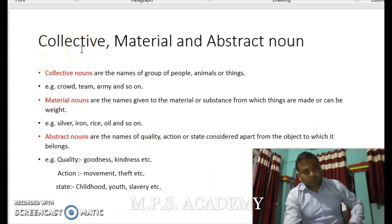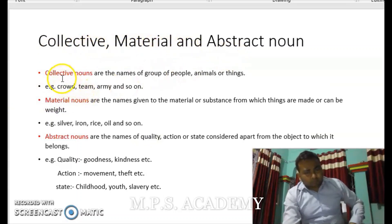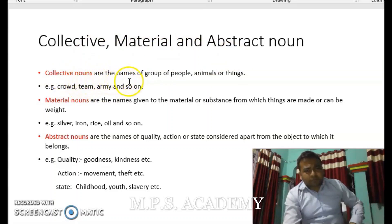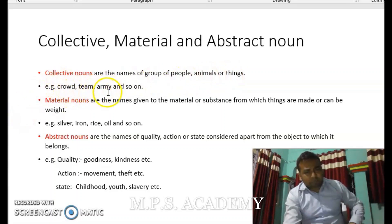The next point is collective, material, and abstract nouns. Collective nouns are the names of a group of people, animals, and things. For example: crowd, team, army, and so on.